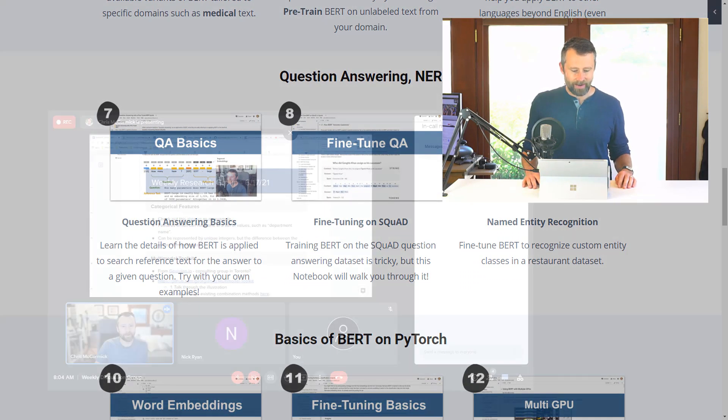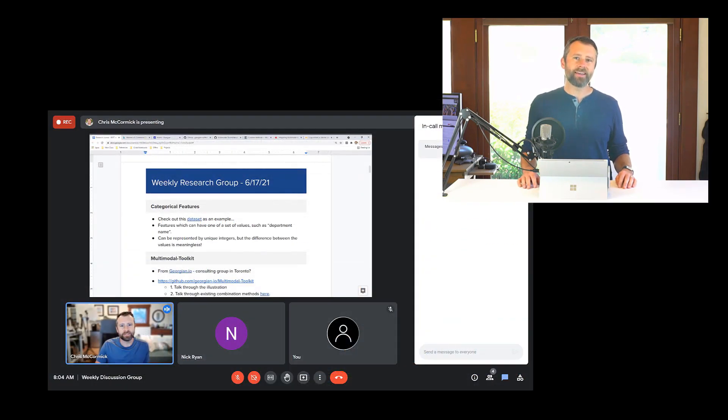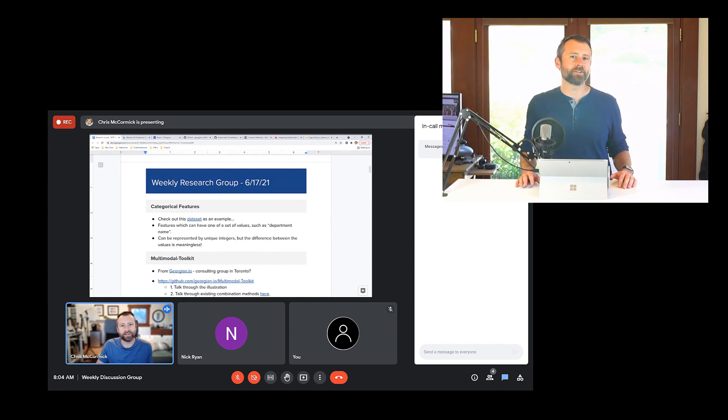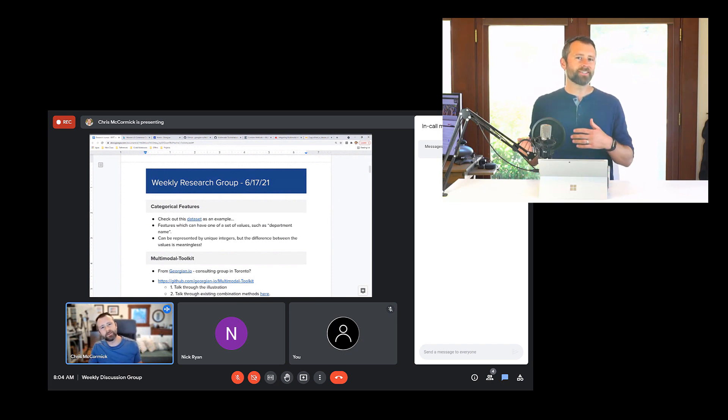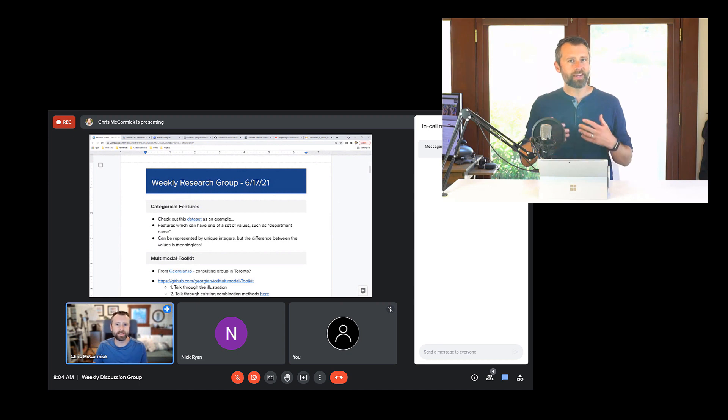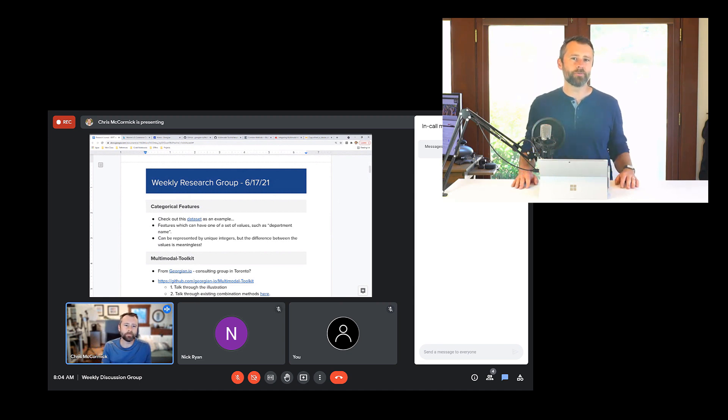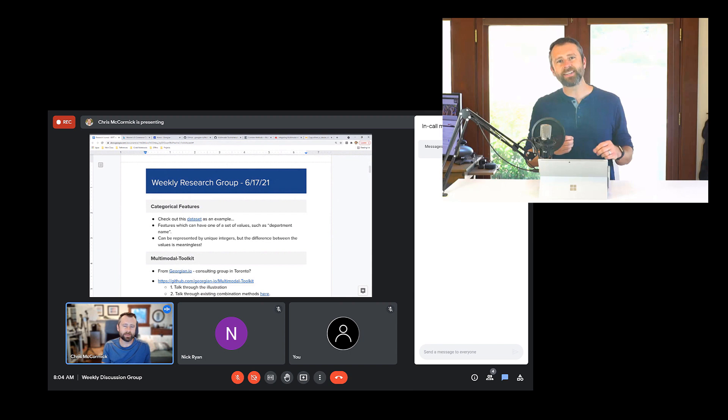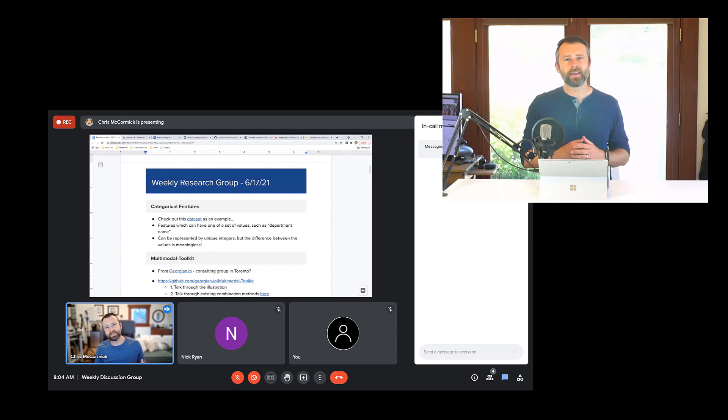Nick Ryan and I have started a weekly discussion group where we're essentially doing the same thing I did with the BERT research series. We're picking a topic—the most recent one was Big Bird—and we're exploring it together, studying it each week.